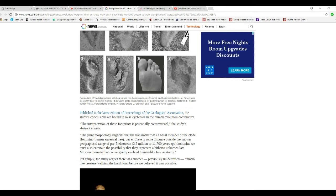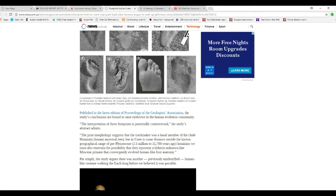The study's abstract admits: The print morphology suggests that the track maker was basal member of the clade hominid, the human ancestor tree, but has Crete at some distance outside of geographical range of pre-Pliocene hominids. We must also entertain the possibility that they represent a hitherto unknown late Miocene primate that convergently evolved human-like foot anatomy.